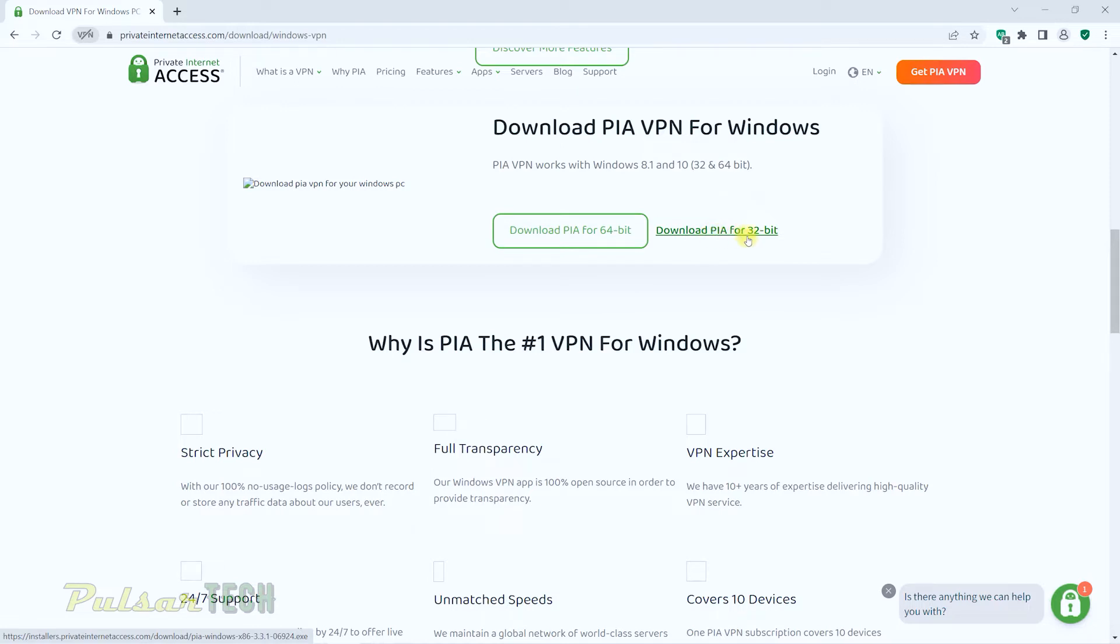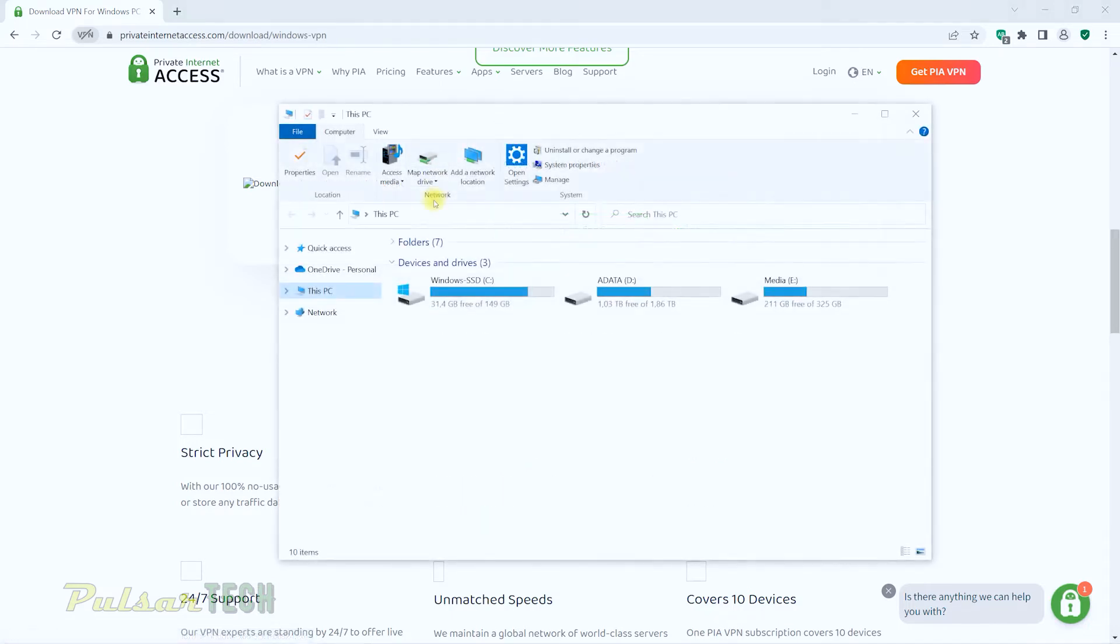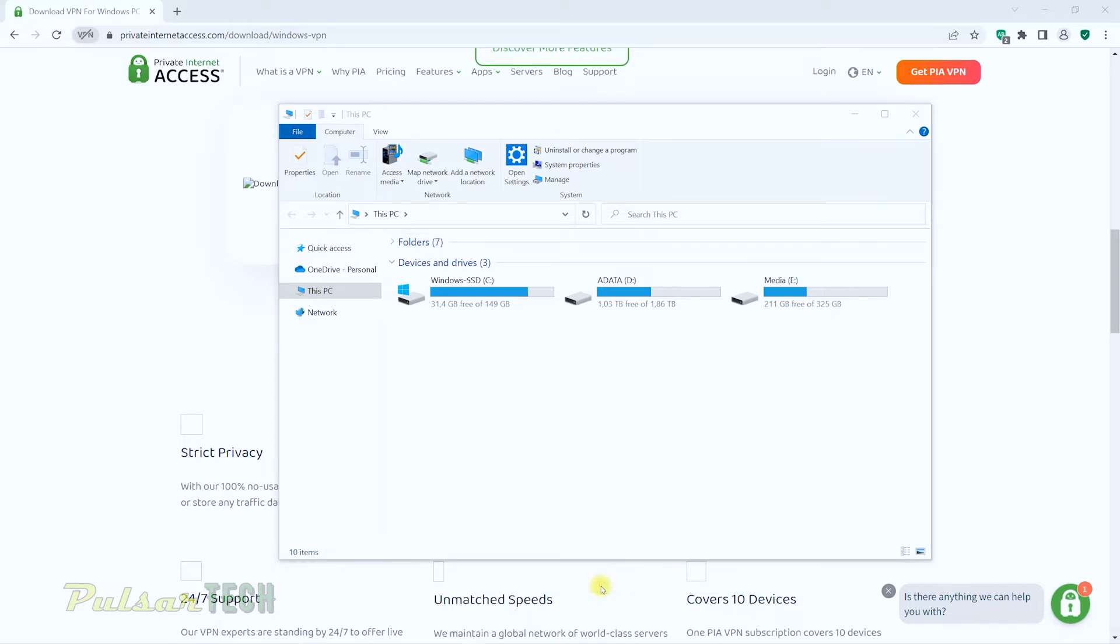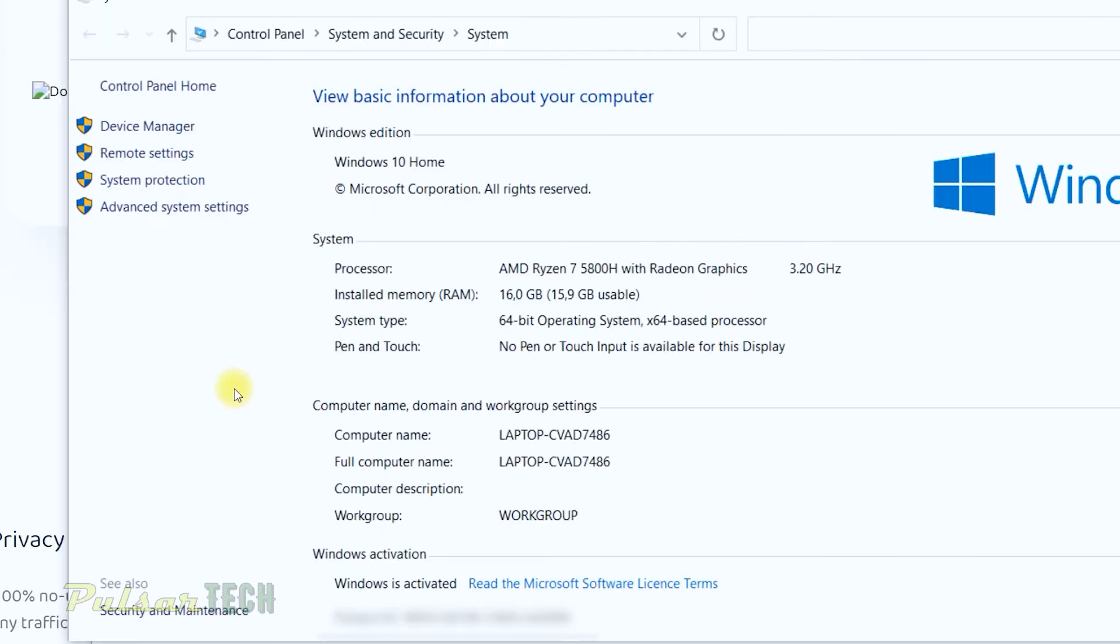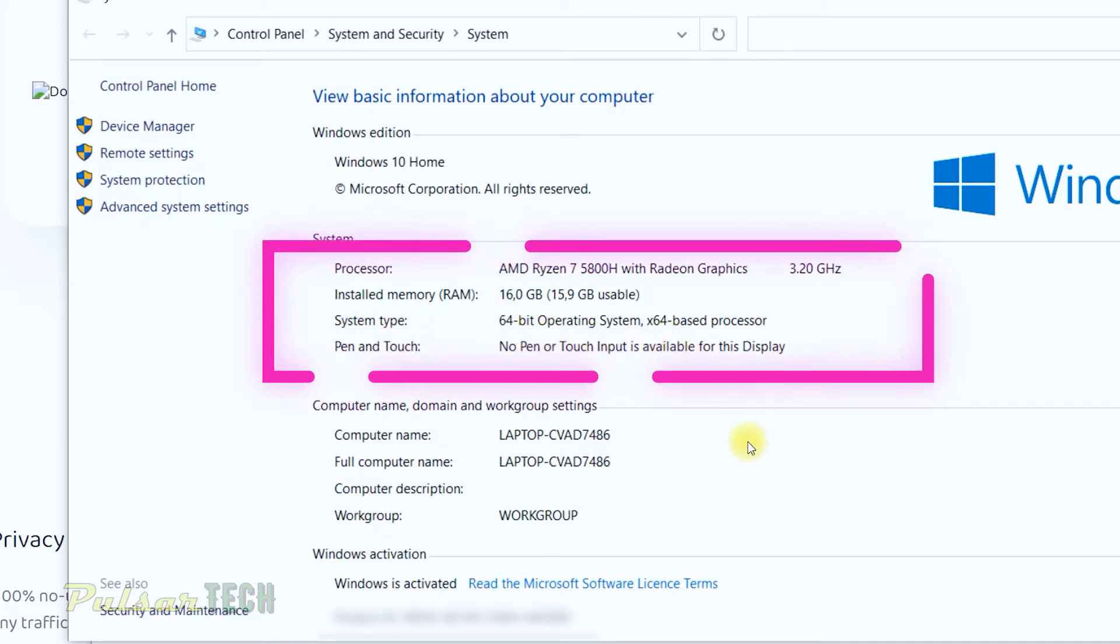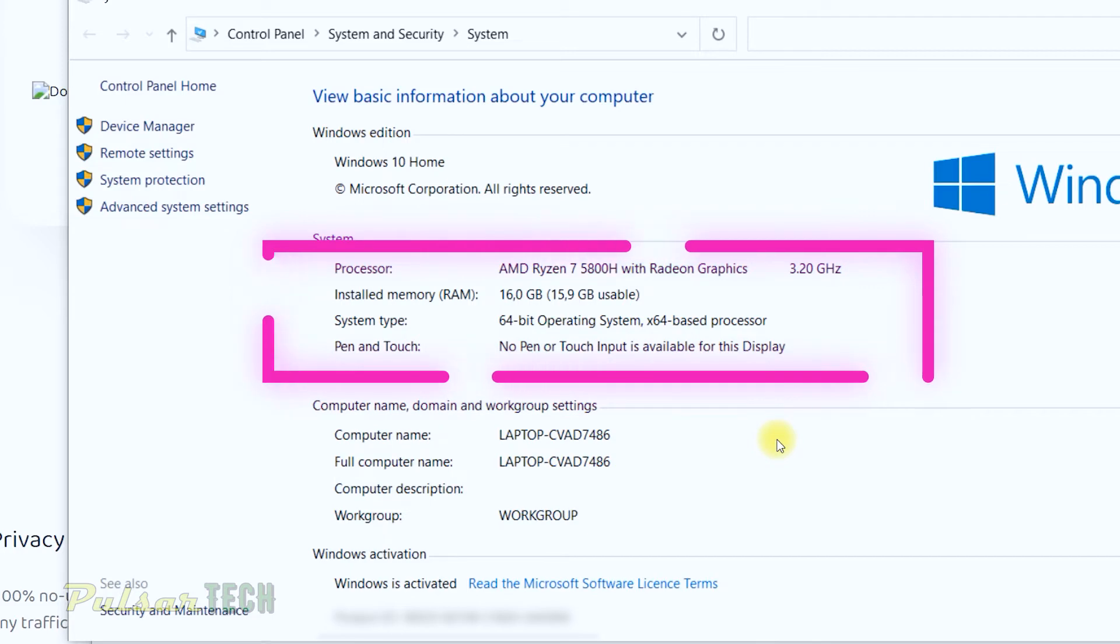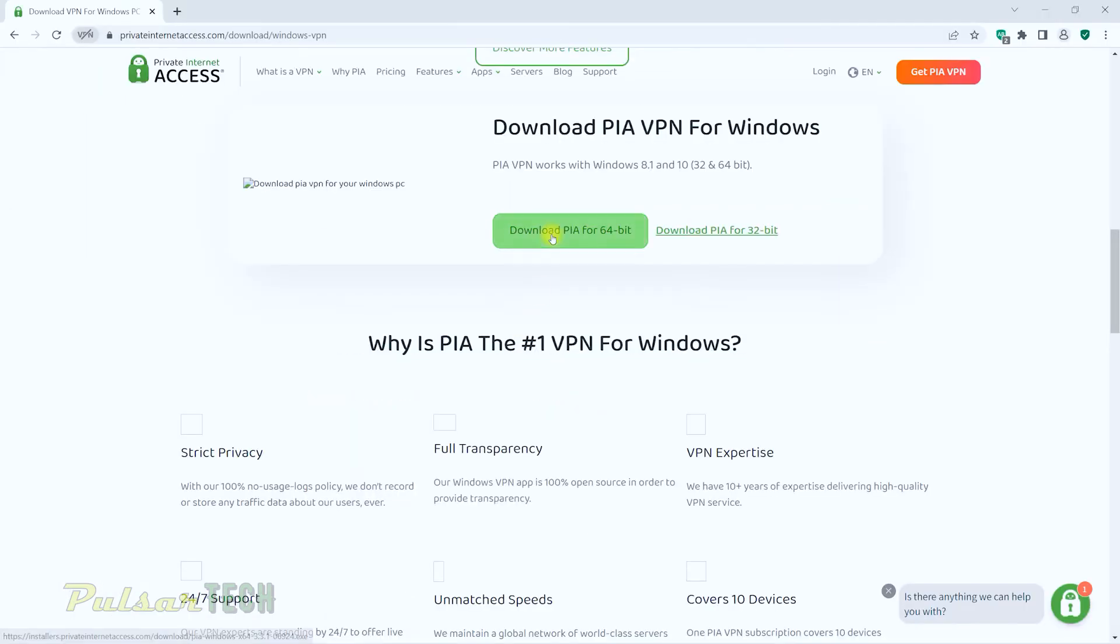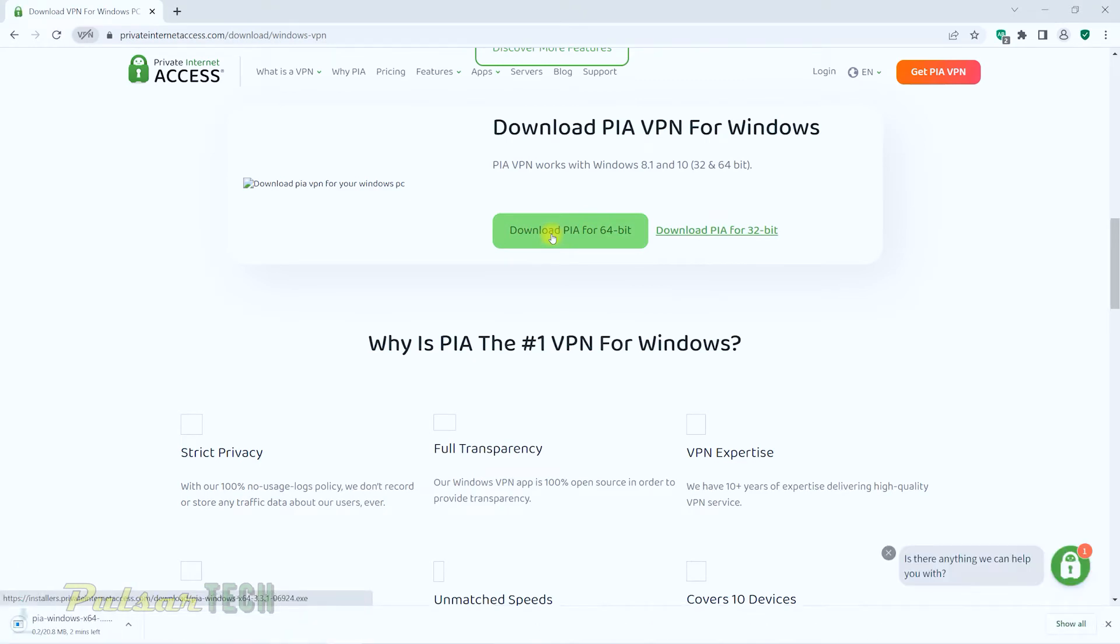And how can you know if you've got a 32-bit operating system or 64? Just go to your computer, then right-click on the empty spot and go to properties. Once the properties open up, go to the system information and system type. And as you can see, it will show you if it's a 64-bit operating system. If it's a 32-bit operating system, it will say 32-bit. This is how you check it.